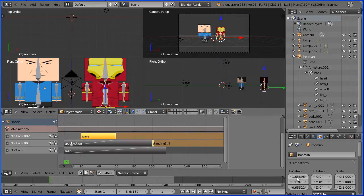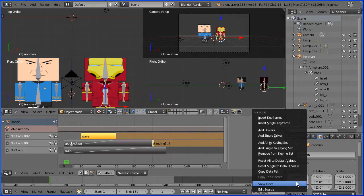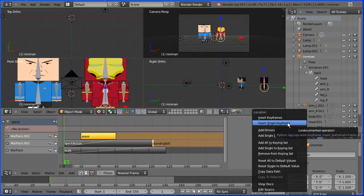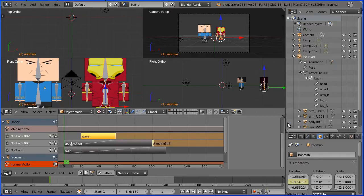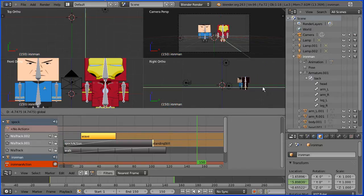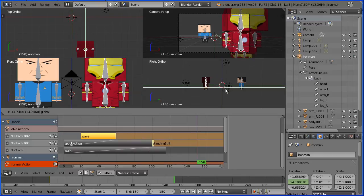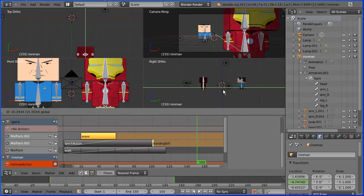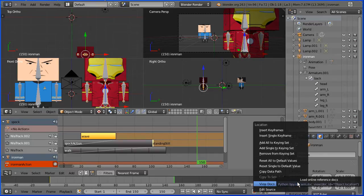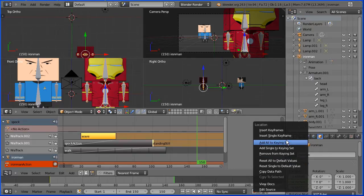Right click on the Y location and insert single keyframe. Go to frame 150, make change, move Iron Man so he's halfway out of the camera view. Right click on the Y location, insert single keyframe.